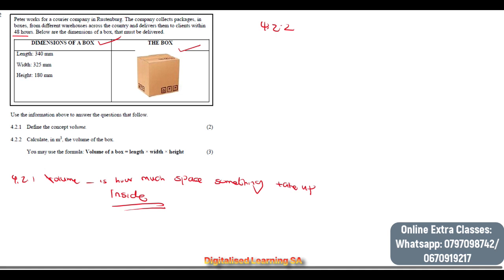Next, question 4.2.2 says: calculate in cubic metres the volume of the box. If we check our dimensions we can see that they are given in millimetres, so before we calculate our volume we first need to convert from millimetres to metres.